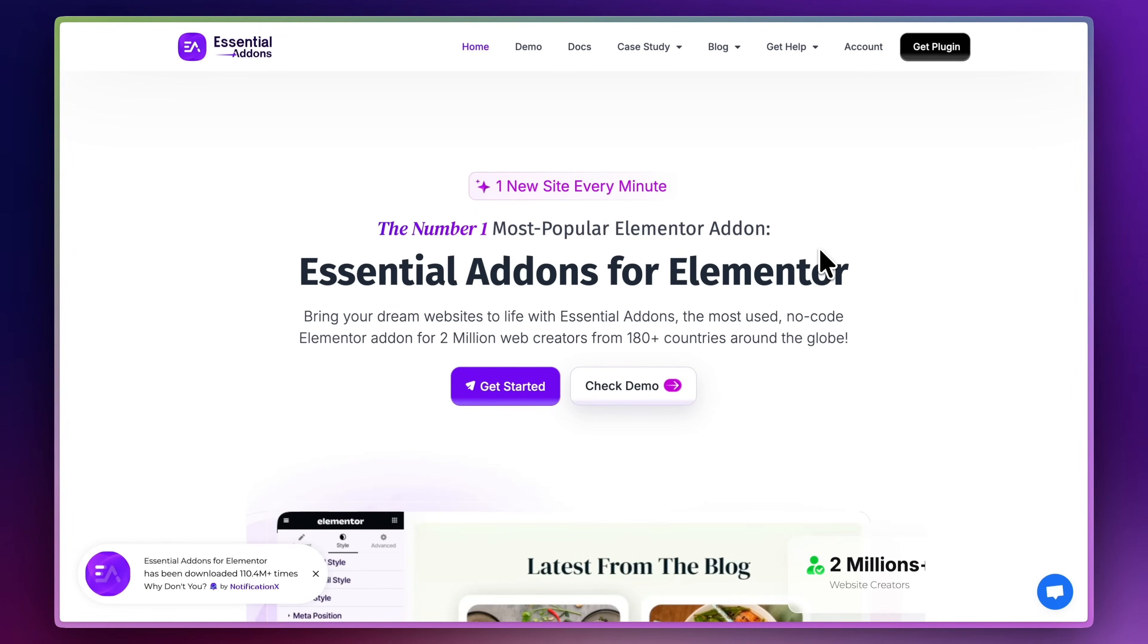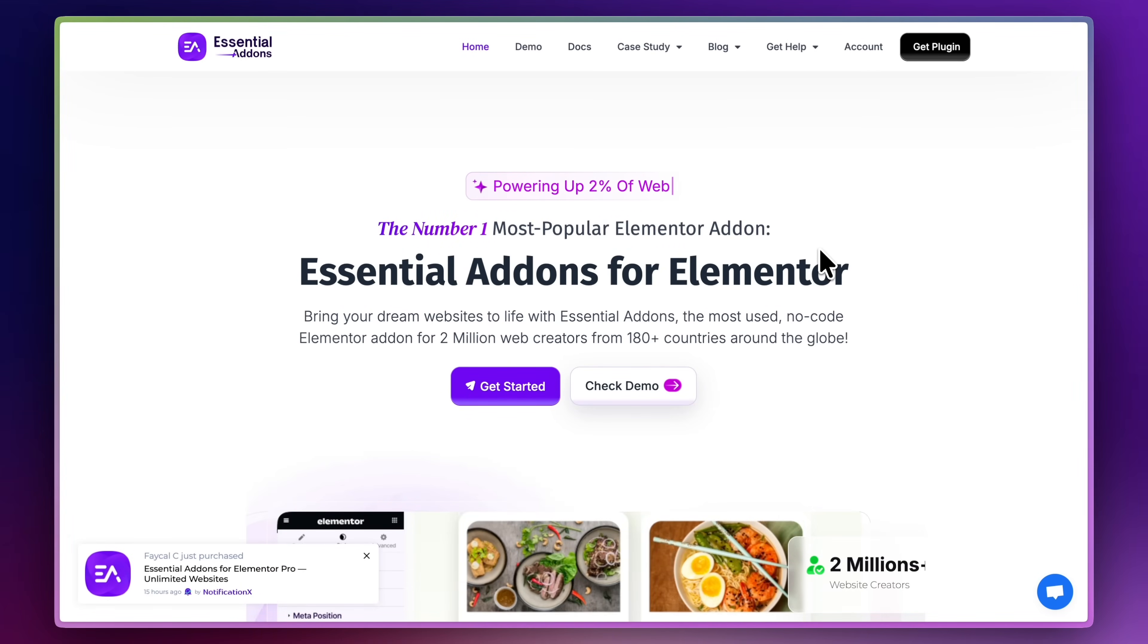So in this video, I'm going to really quickly show you how you can add a liquid glass effect to your WordPress website using this plugin. It is called Essential Add-ons. It's a great plugin.